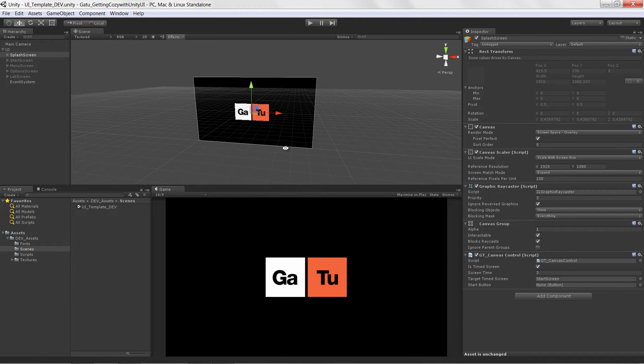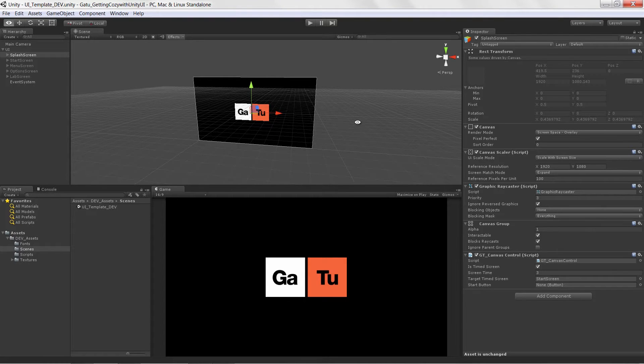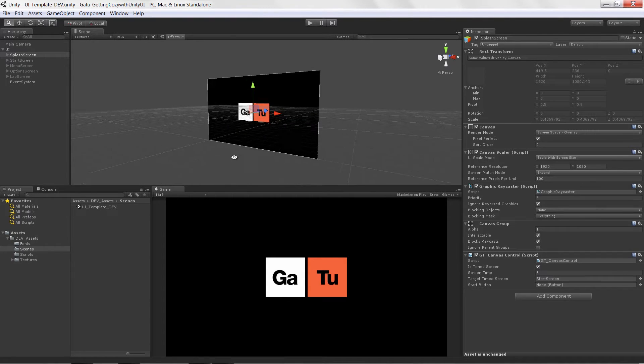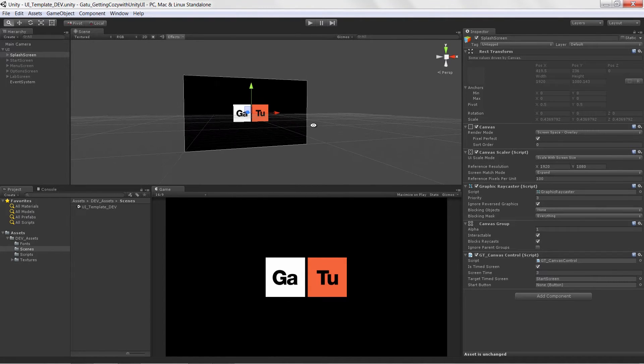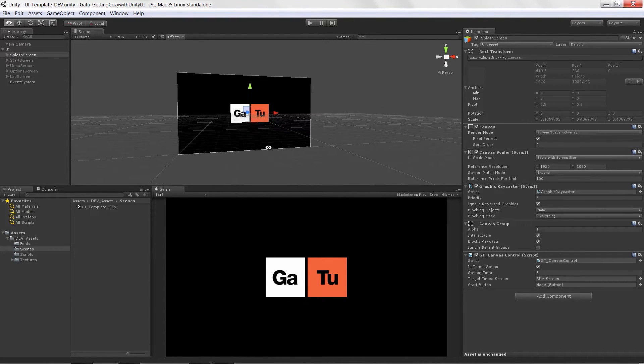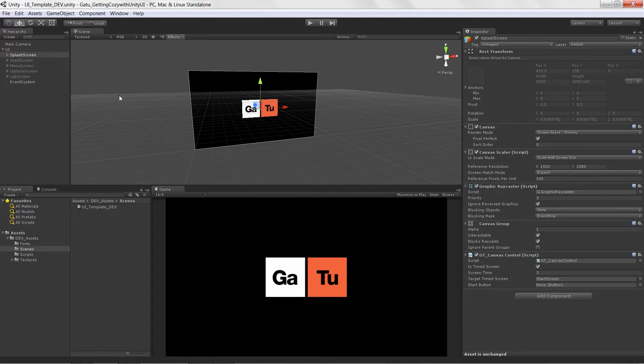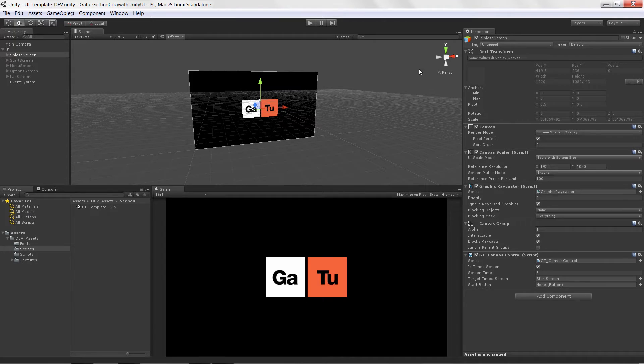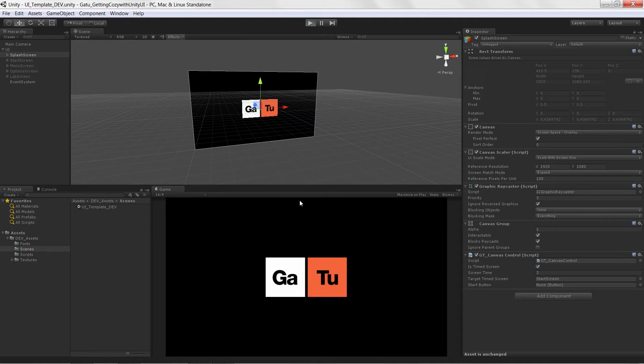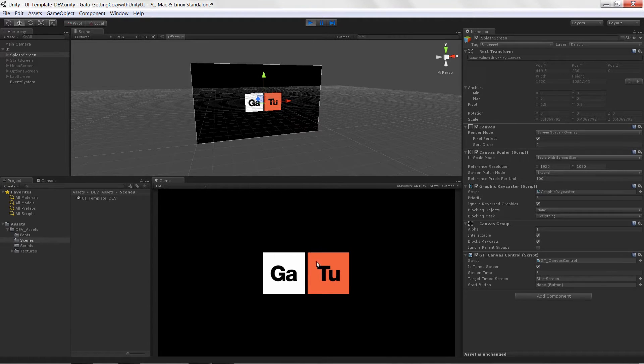Welcome to Getting Cozy with Unity UI brought to you by GameTutor.com. In this course we're going to go through the basics of learning how to utilize the new Unity UI system. We're going to build up a really simple game UI that allows us to time screens.